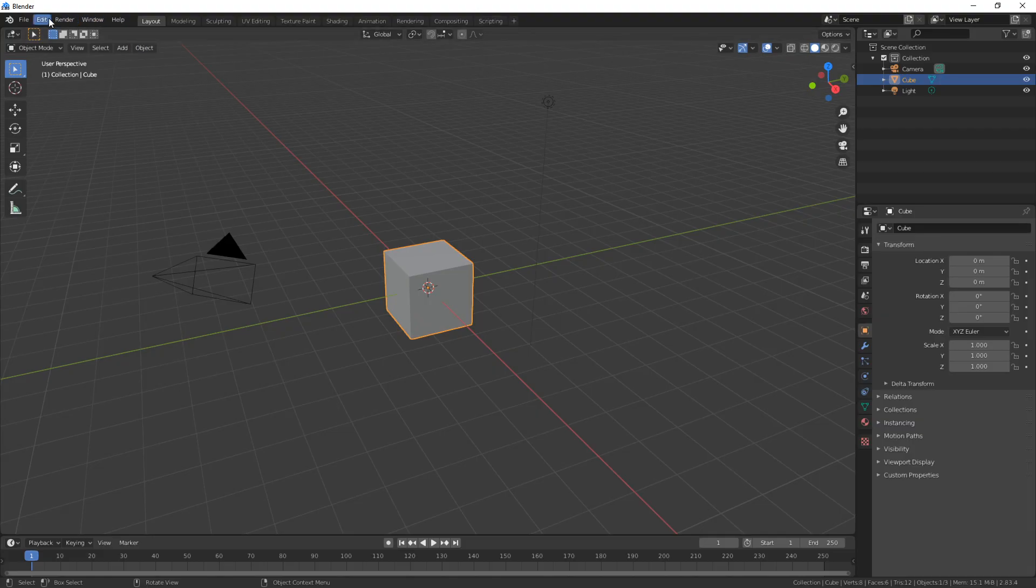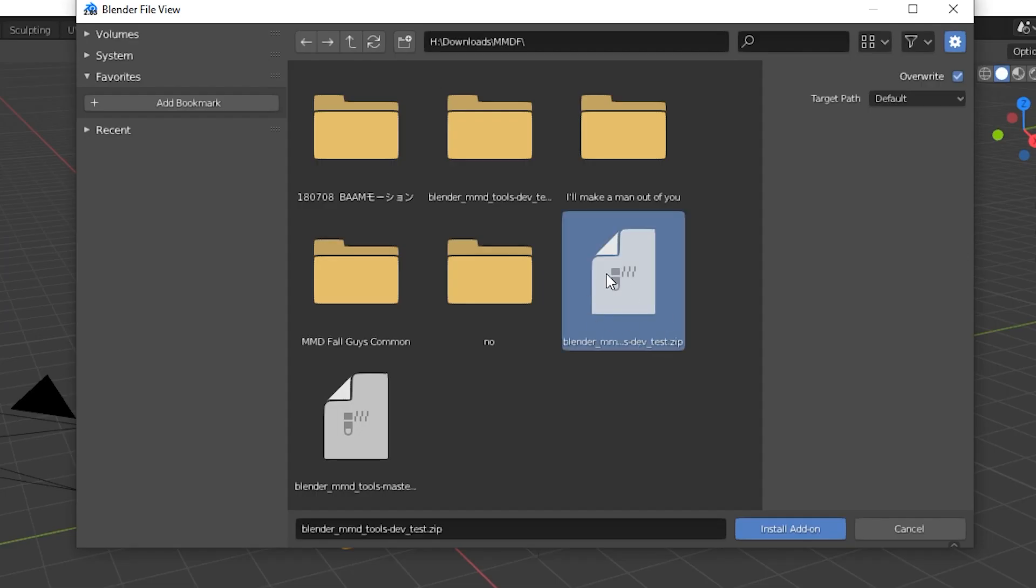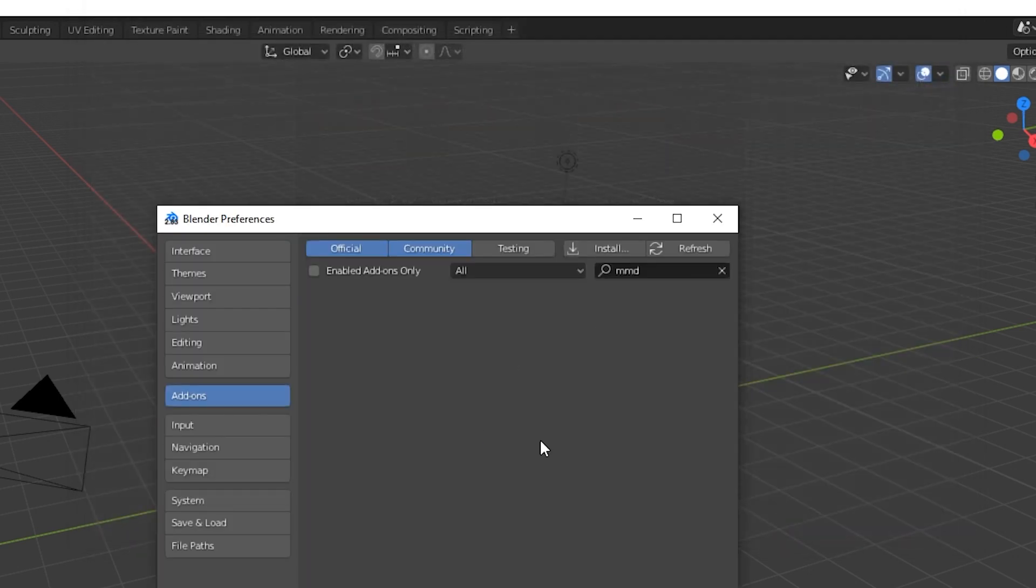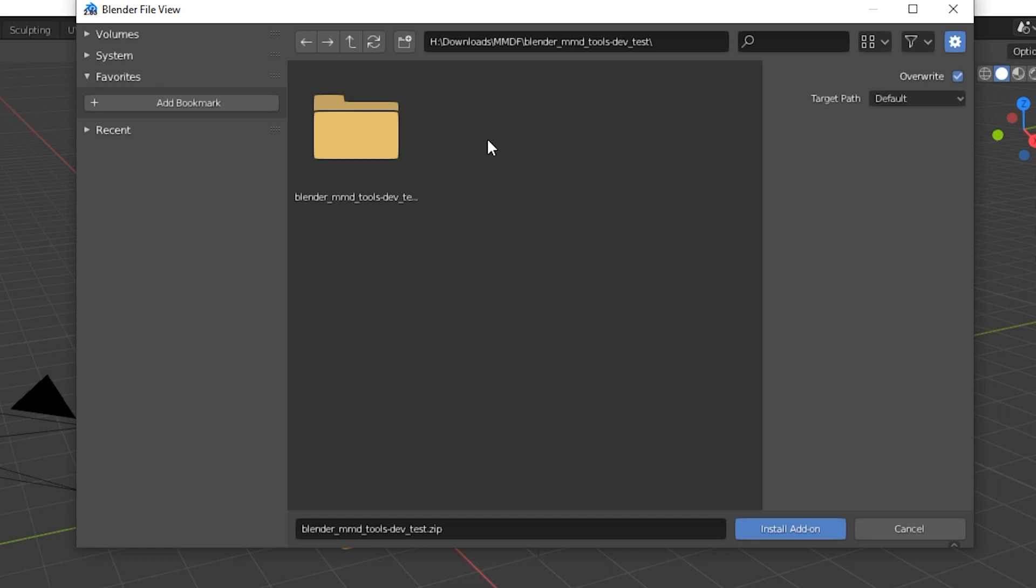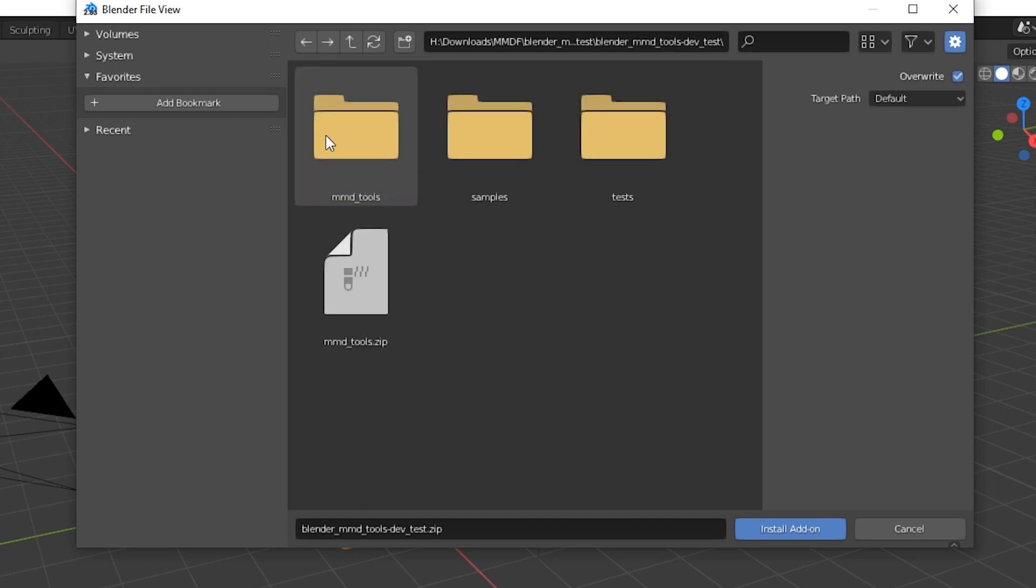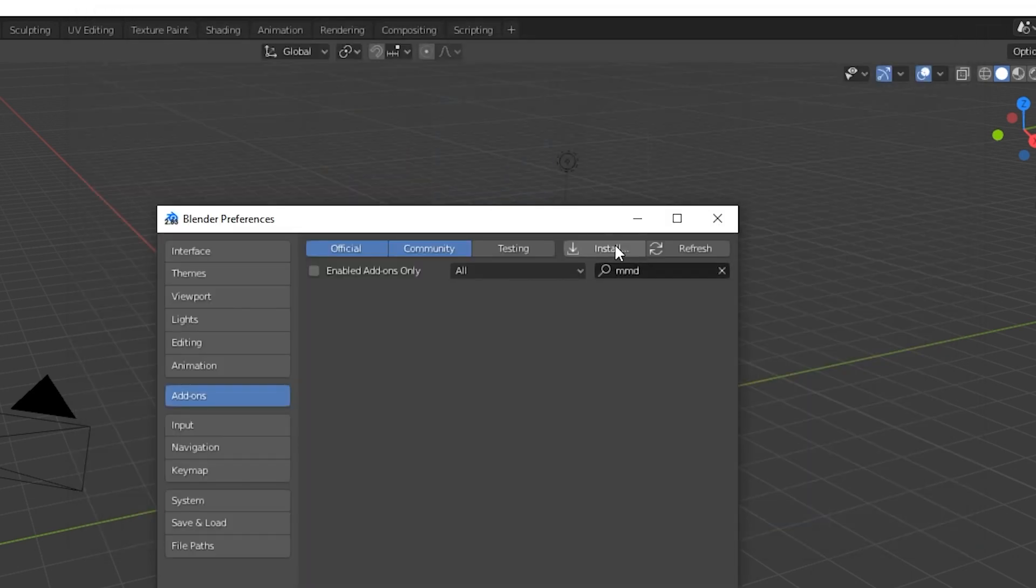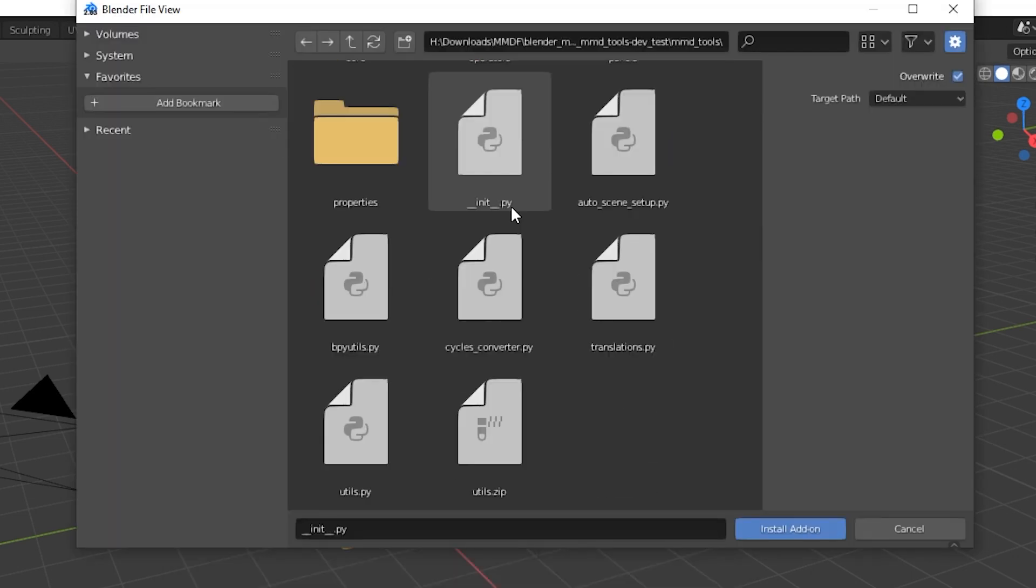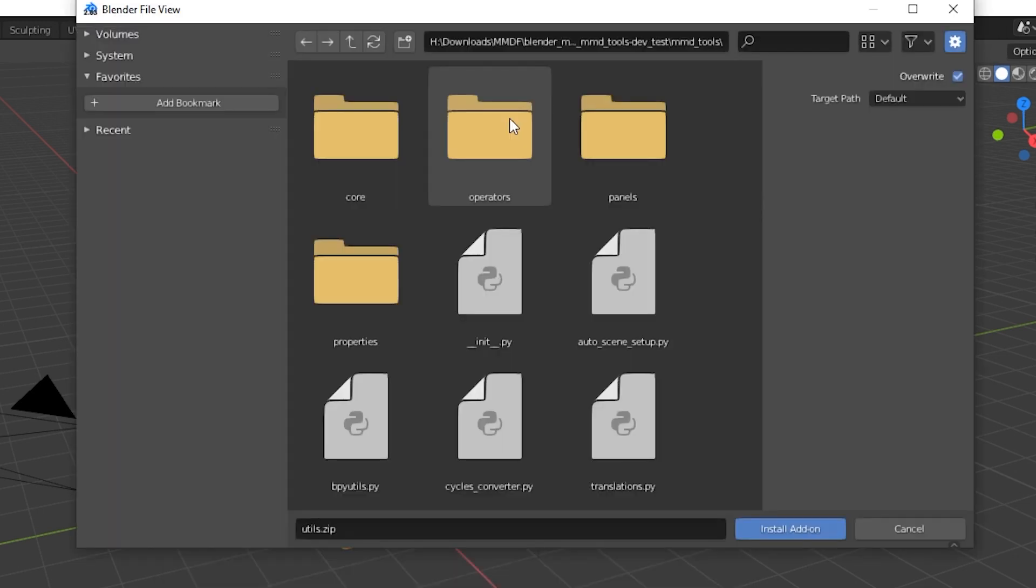Let's go back to Blender Edit and Preferences. Let's go to the Add-ons tab. Let's click Install. If you just try to install the zip file you downloaded from the GitHub, nothing happens. If you try to go into the folder and go inside the MMD Tools folder and try to install a .py file, nothing happens. If in the same folder you try to install the zip file we just created, that doesn't work.